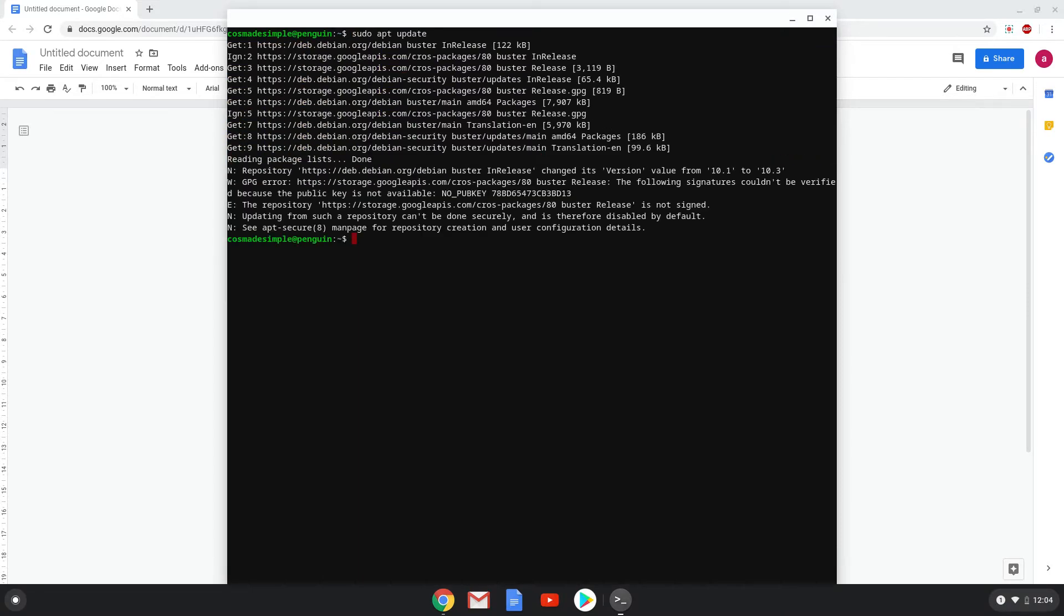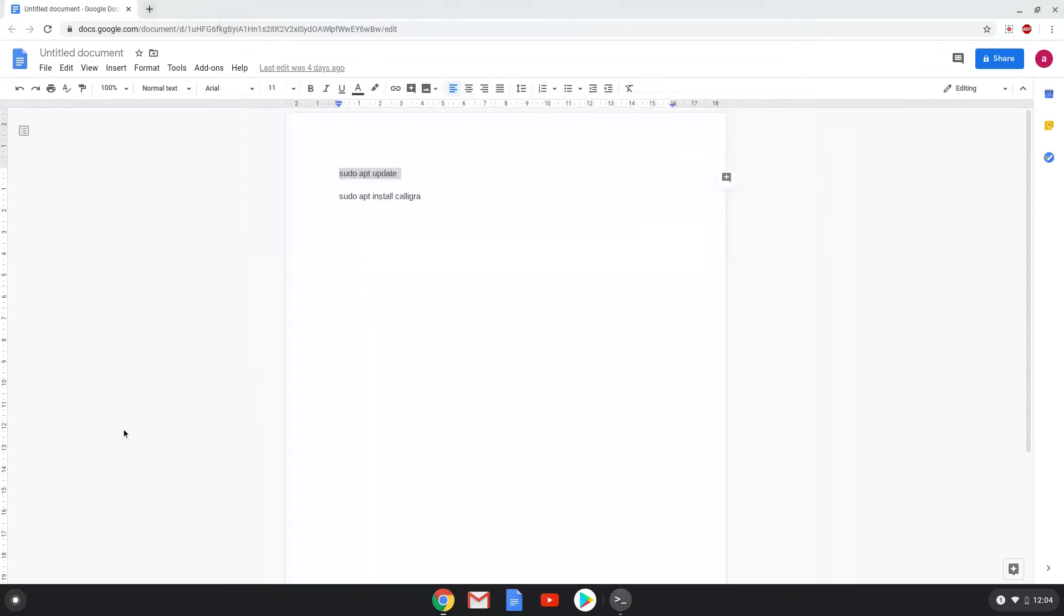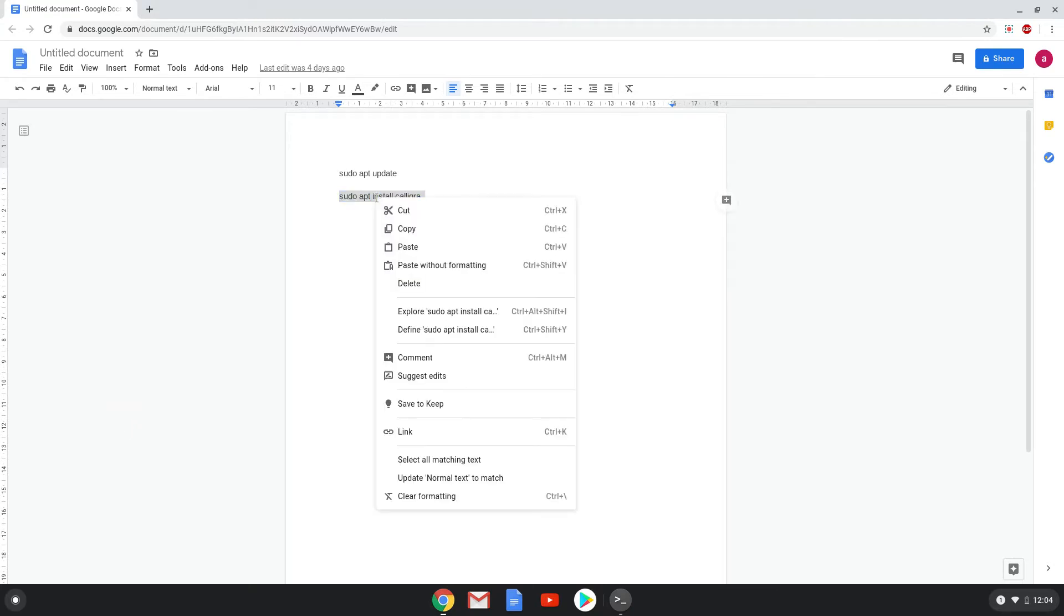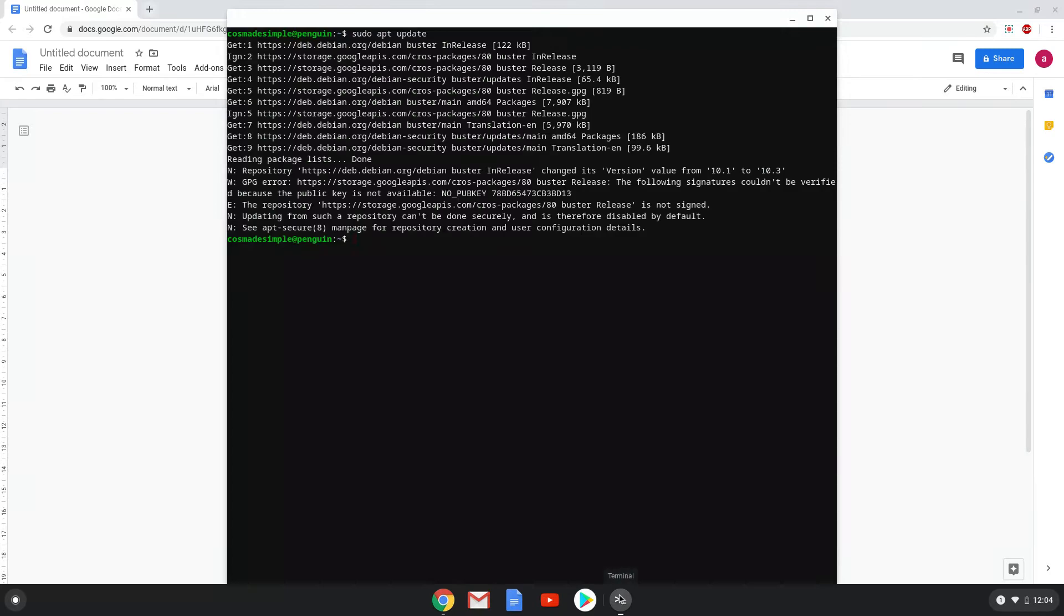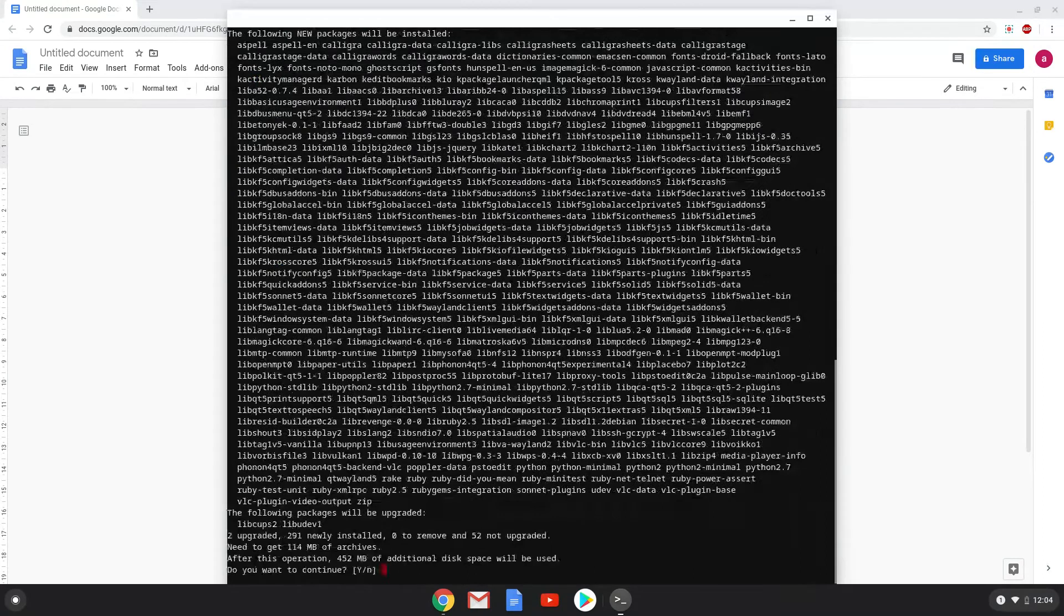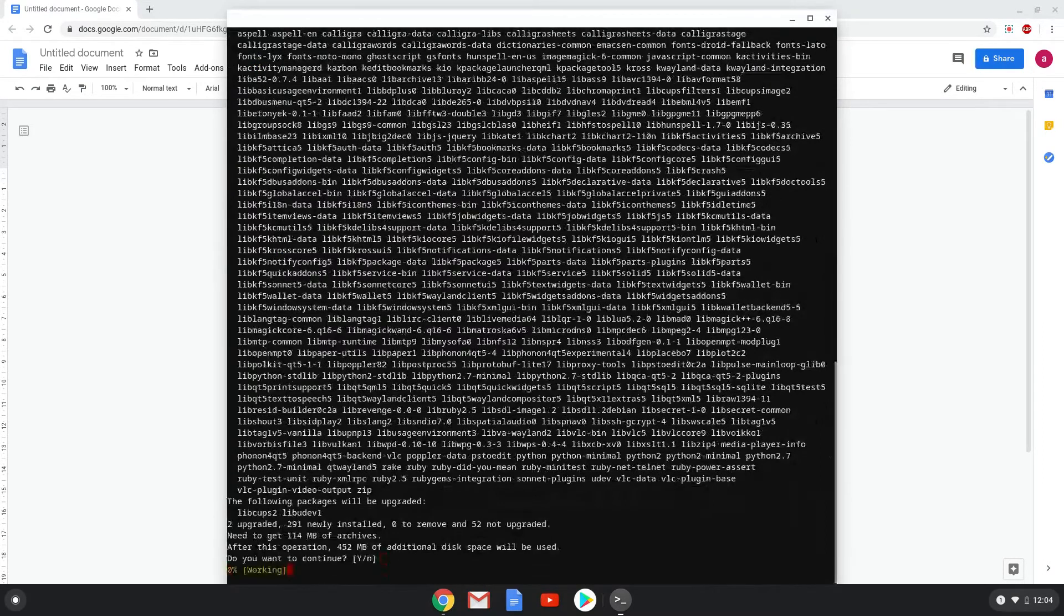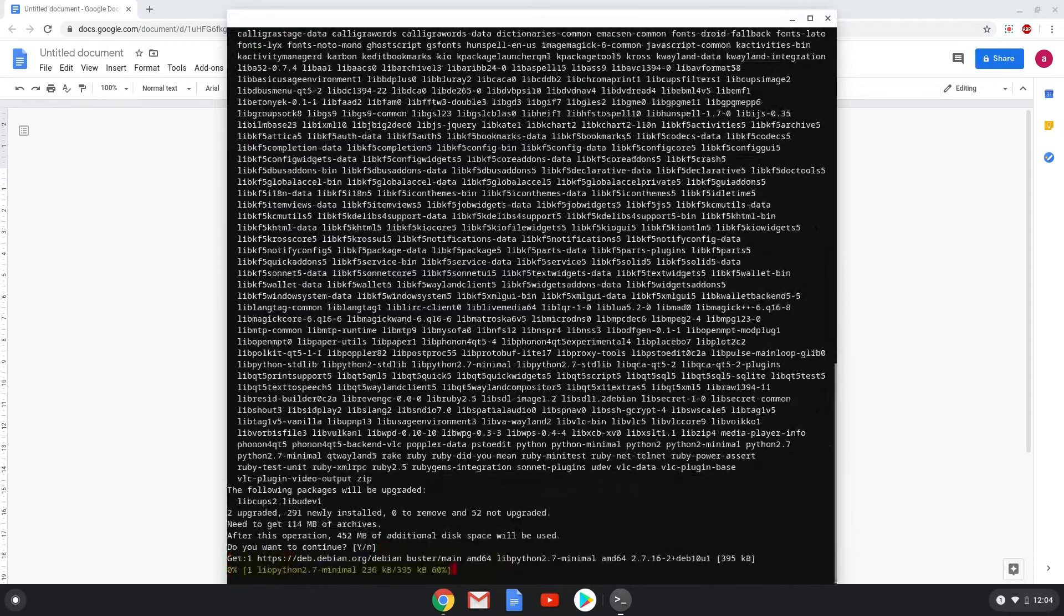Lastly, we install Calligra. We will copy the last command into our terminal. Press Enter to confirm the installation. This is a long process so we are going to fast forward it.